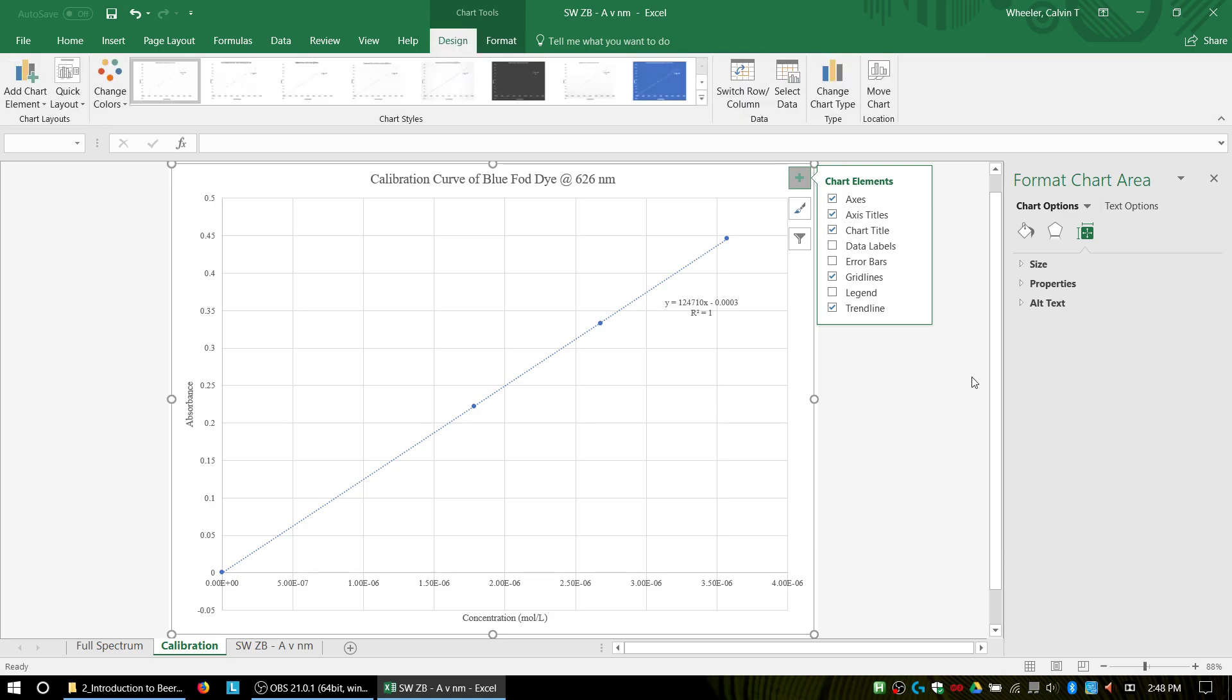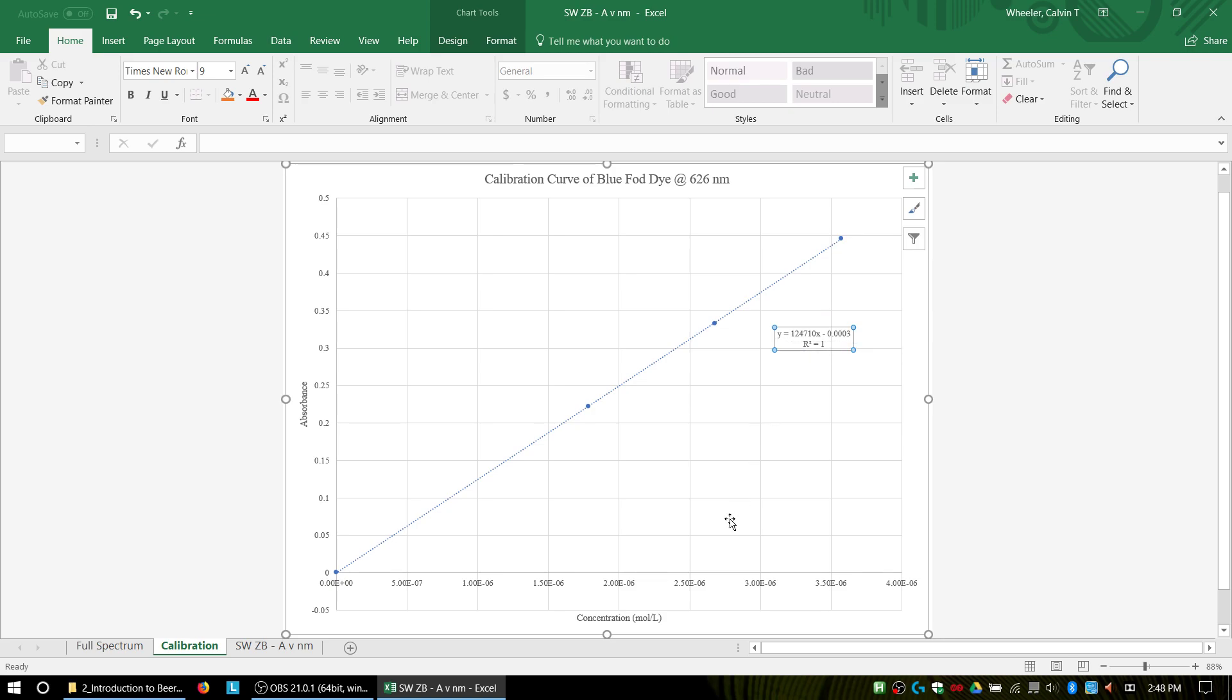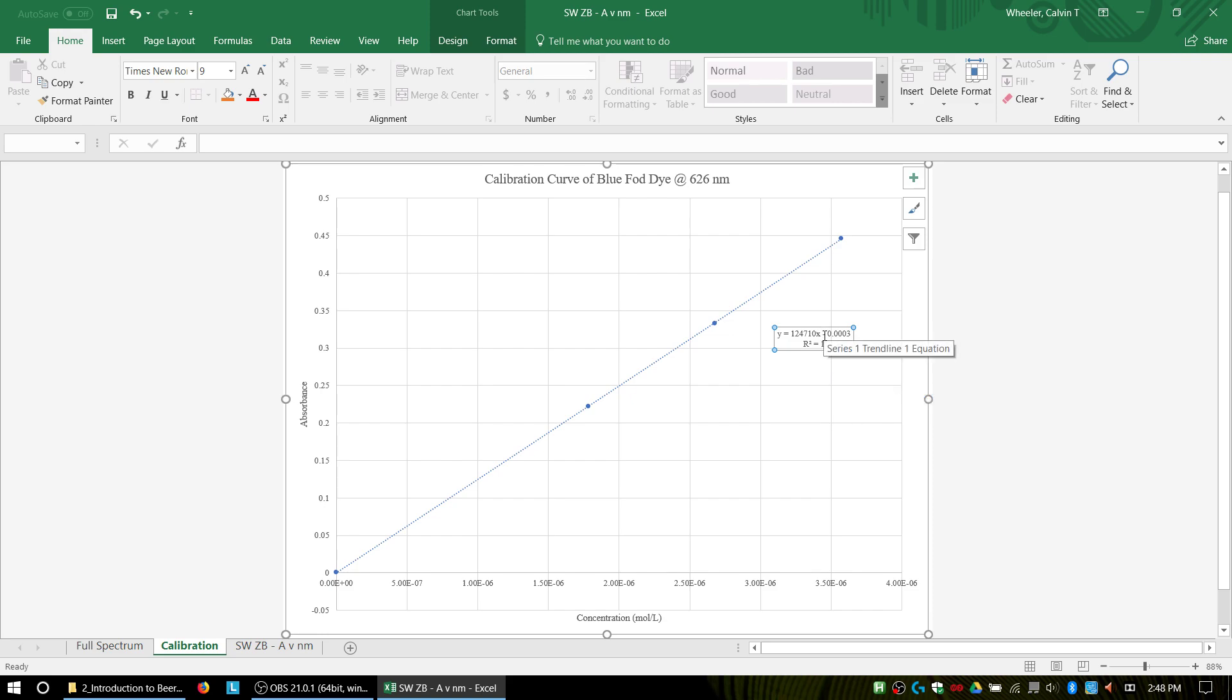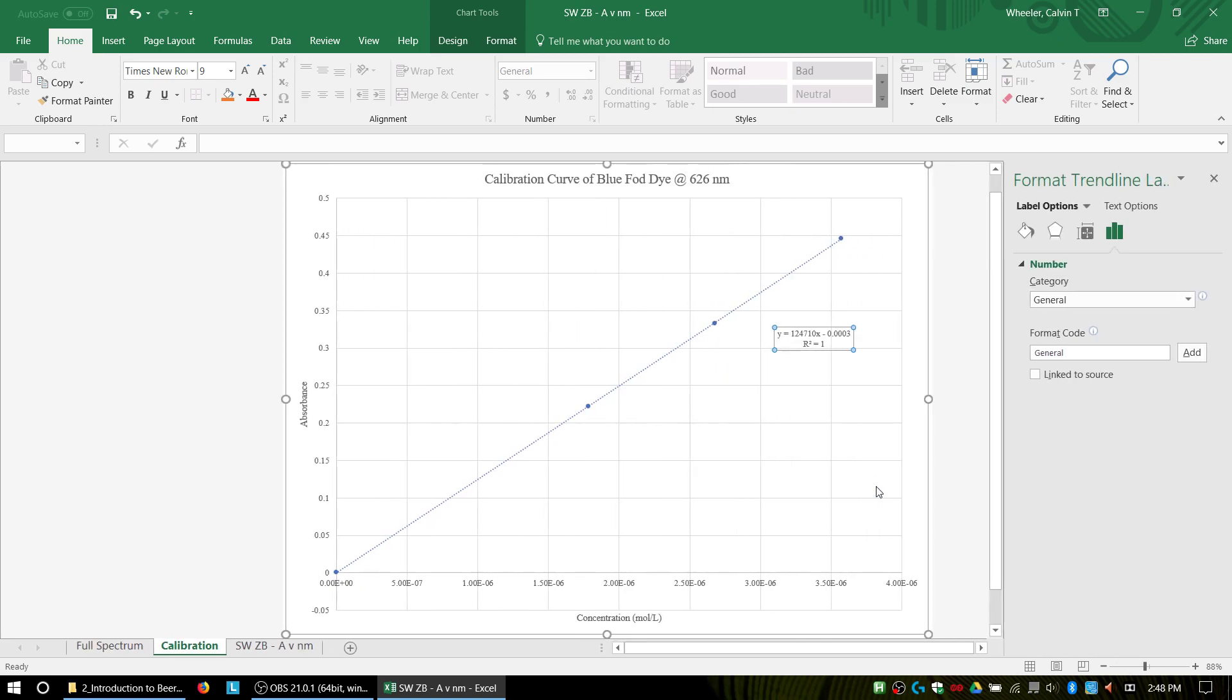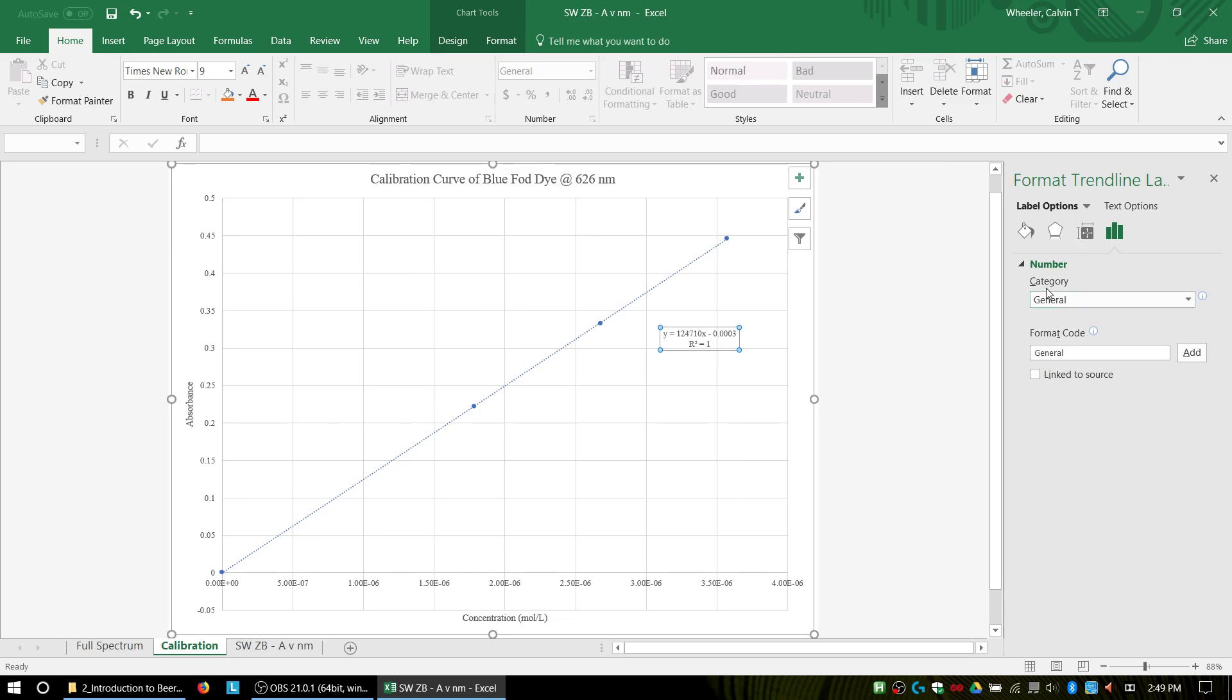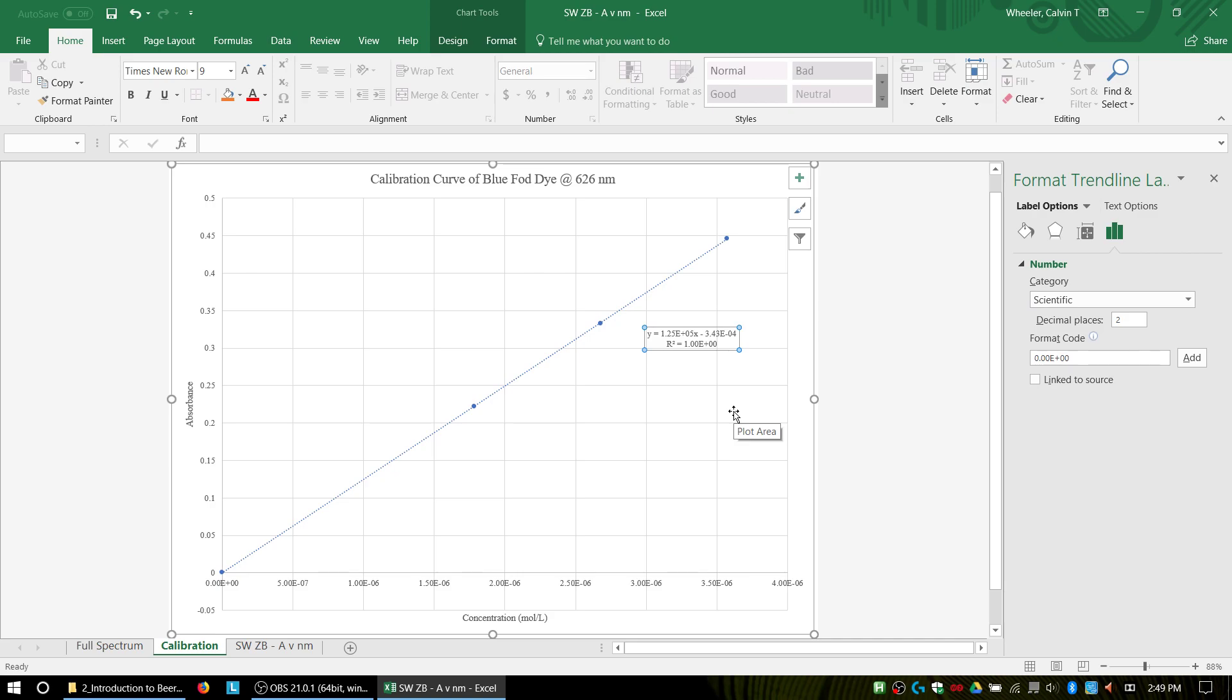You will notice that this has more sig figs than we actually would have from our data. And so we want to change this so that it's only showing the appropriate number of sig figs. So to do that, you're going to right-click on the label. And you want to format the trendline label. We are currently in the category of general numbers. We are using this for science. We're going to go down to scientific numbers. And it's going to put everything in scientific notation for us. And we want two decimal places because we have three sig figs. And that looks good to me. So close that out.